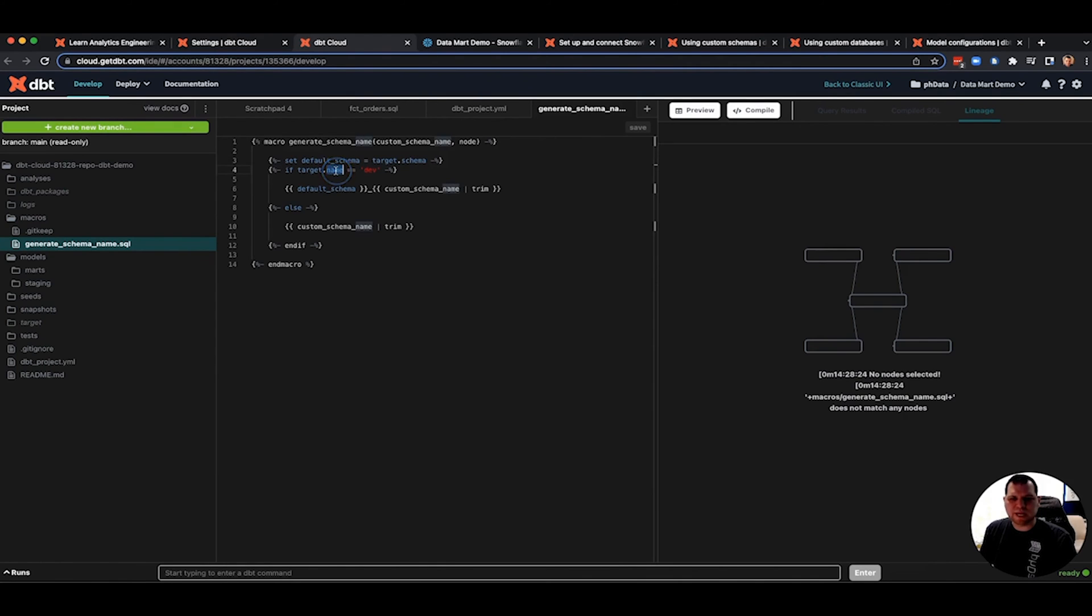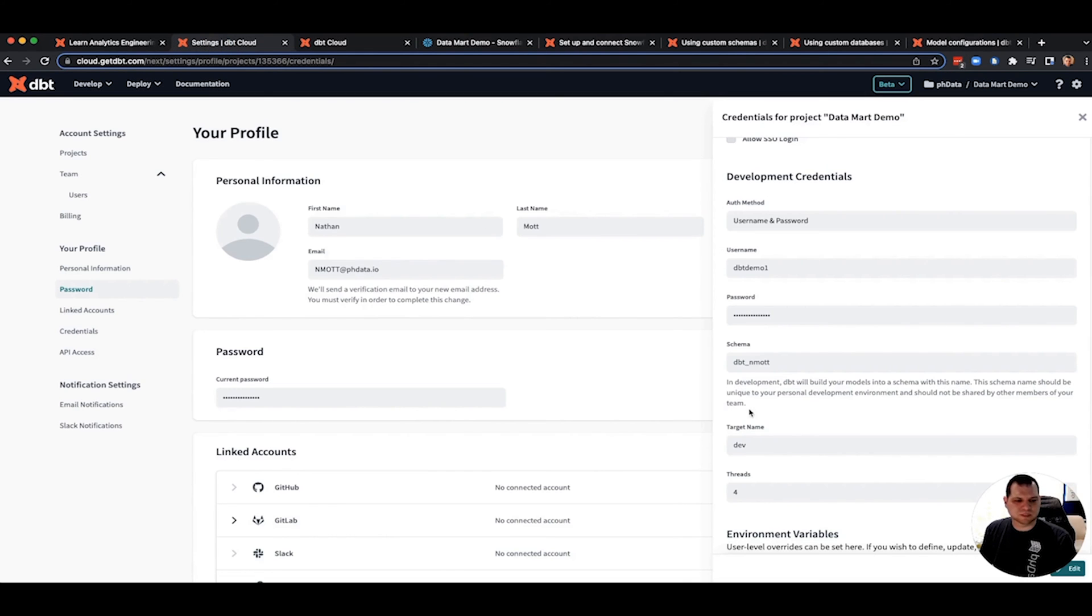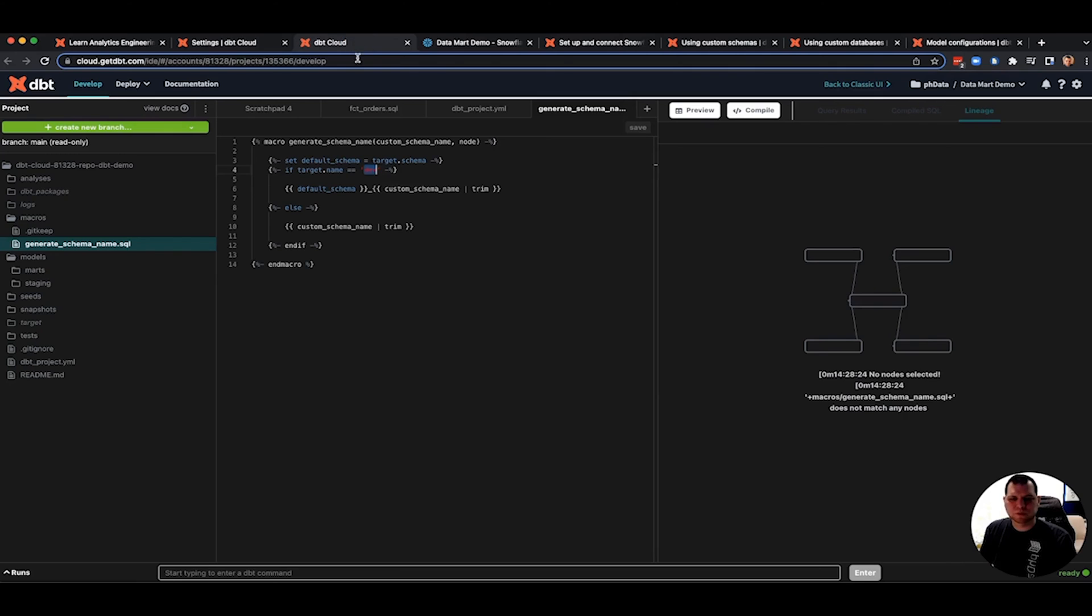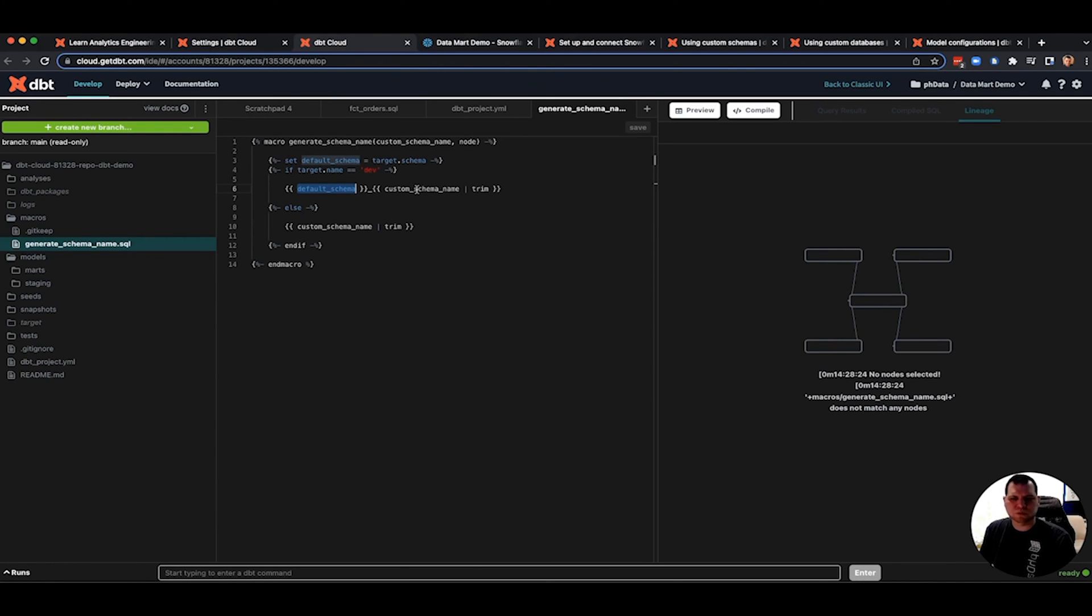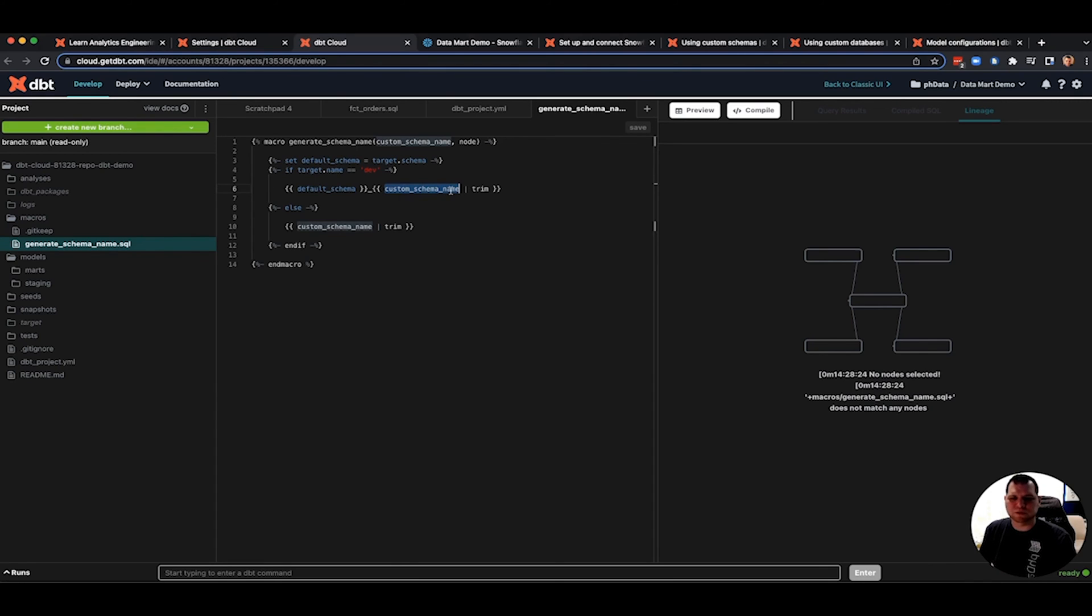But then I check to see if that target name is dev. If it is dev, then I've got to keep appending the default schema dbtnmod in my case with an underscore and the custom schema name coming from the dbt project file, just like it did in the fundamentals course.